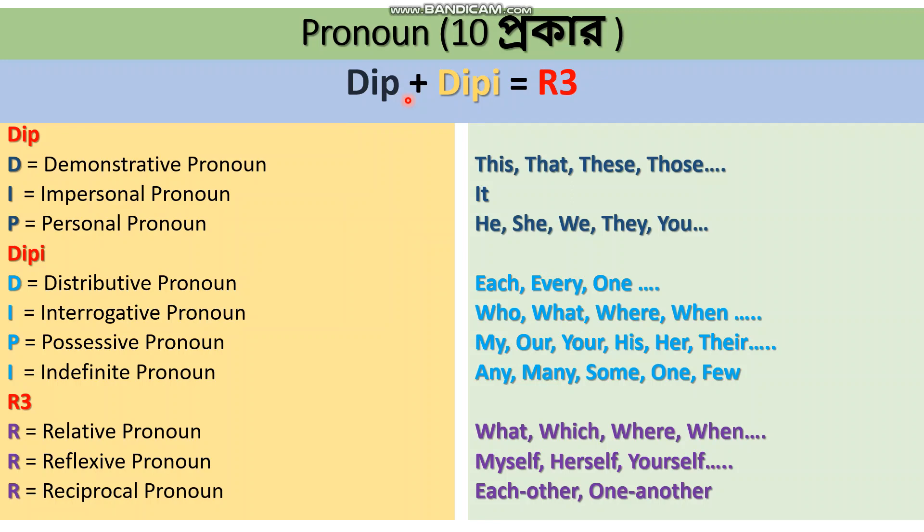If you find this story approach helpful for remembering pronouns longer, please let me know. Stay home, stay safe.